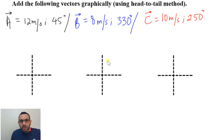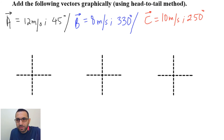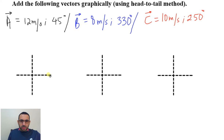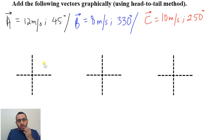In this video we are going to learn how to add vectors graphically, or using the head-to-tail method. We have these three vectors: A at 12 meters per second at 45 degrees, B at 8 meters per second at 330 degrees, C at 10 meters per second at 250 degrees. Remember that the angle is counted from the positive x-axis going in a counterclockwise direction, whether it's 45, 330, or 250.